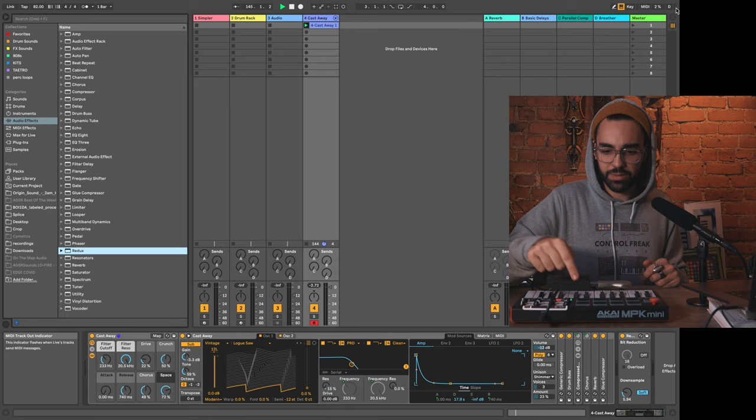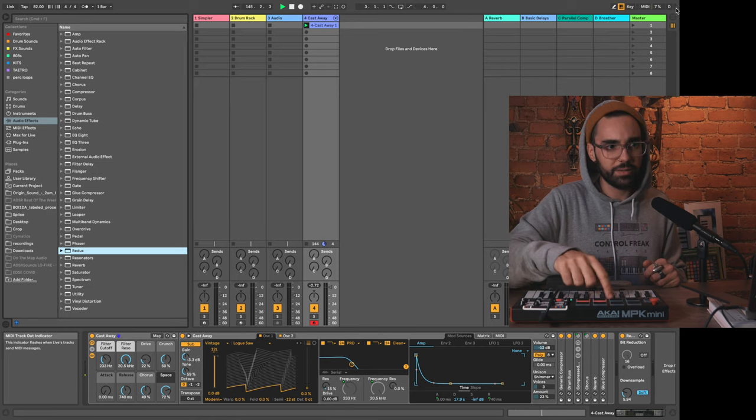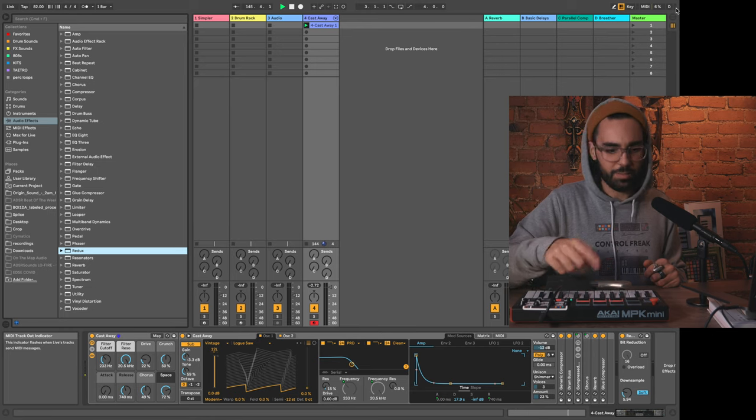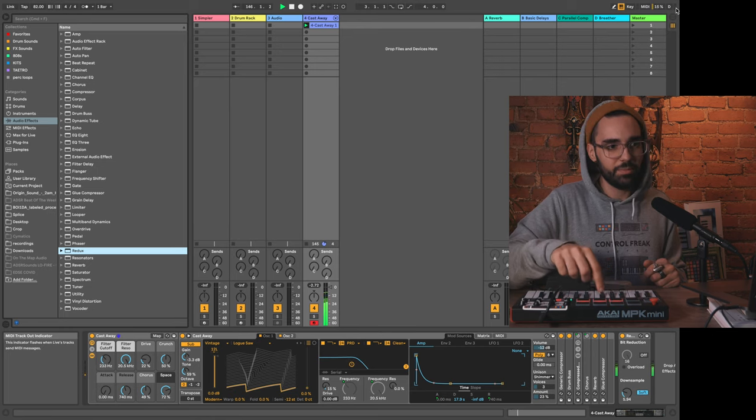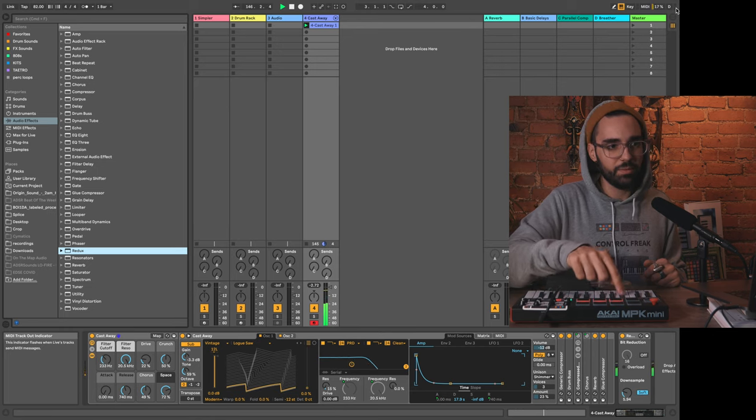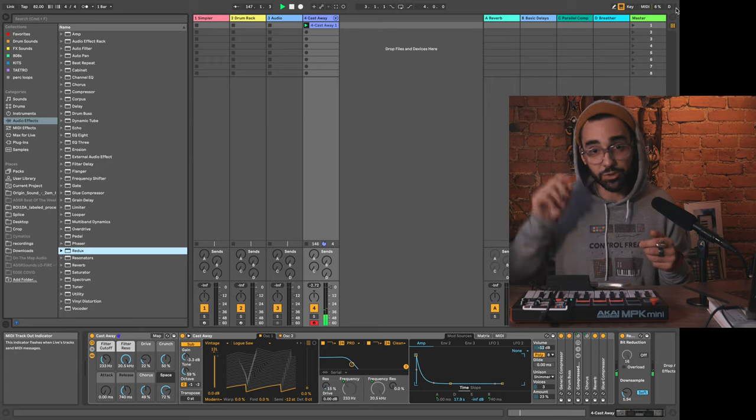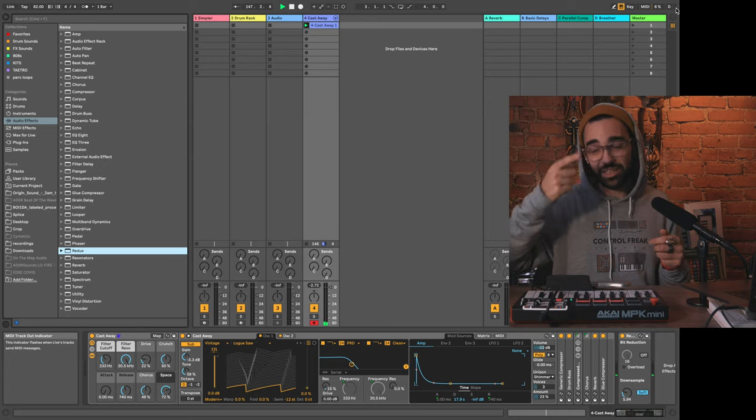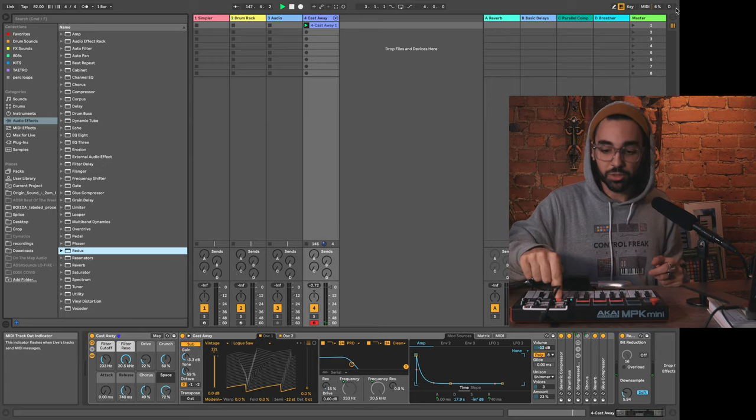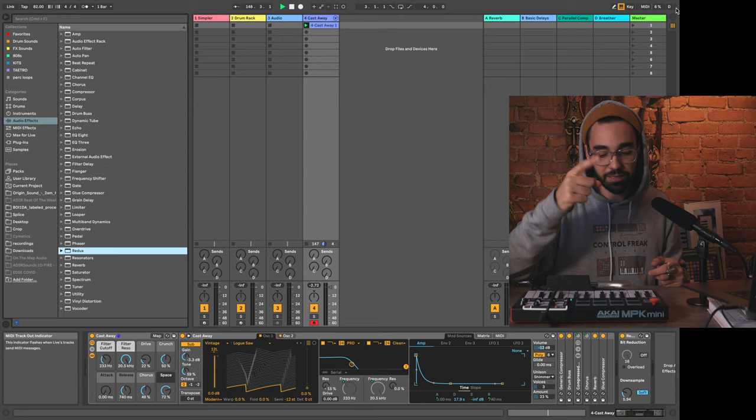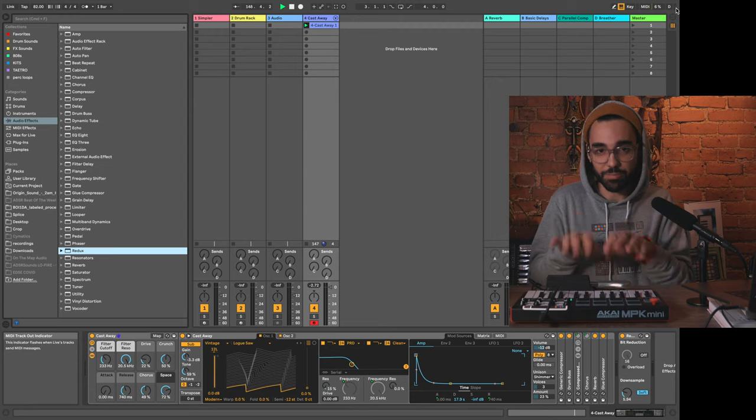But now actually let me go out of MIDI map mode, because this is important too. Now if I press this pedal, you see that little light in the top right-hand corner.